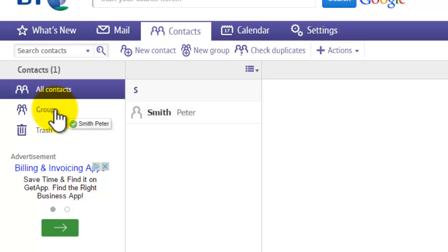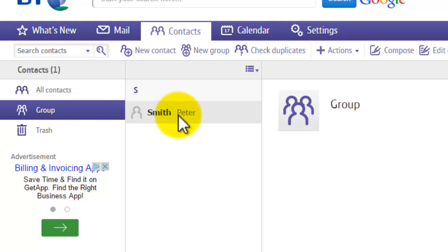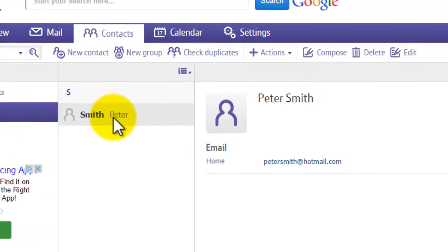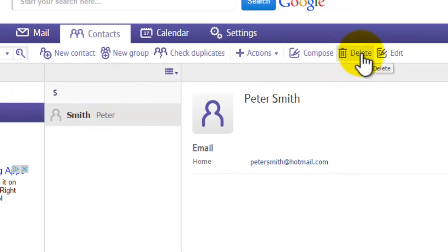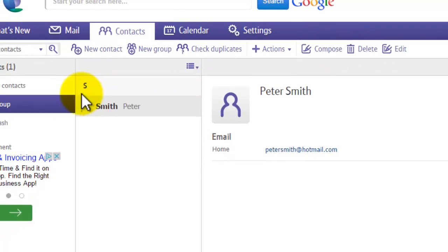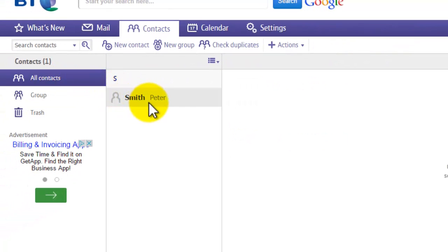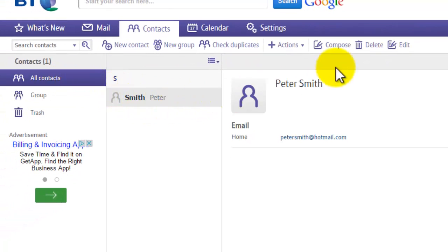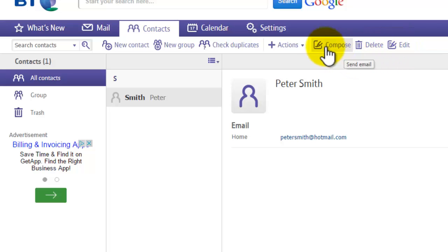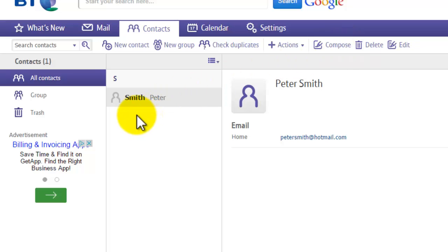Click on the group and you'll see the contact listed there. To delete a contact from the group, click on it first, then click 'Delete' at the top. The same works under 'All Contacts' — click on a contact and you can delete it, edit it, or even compose a message directly from there.